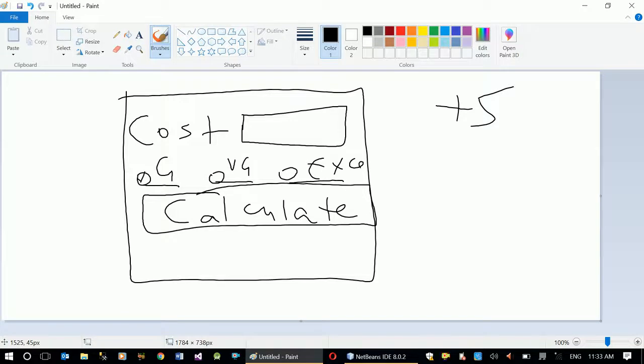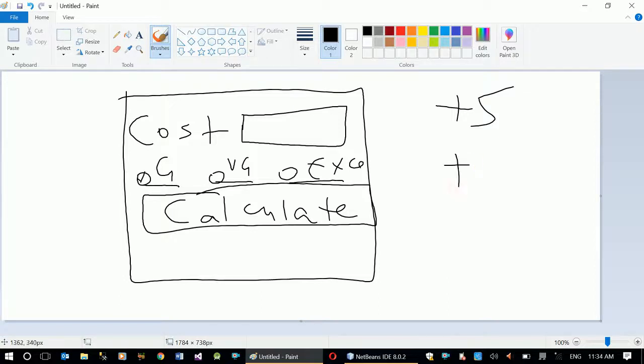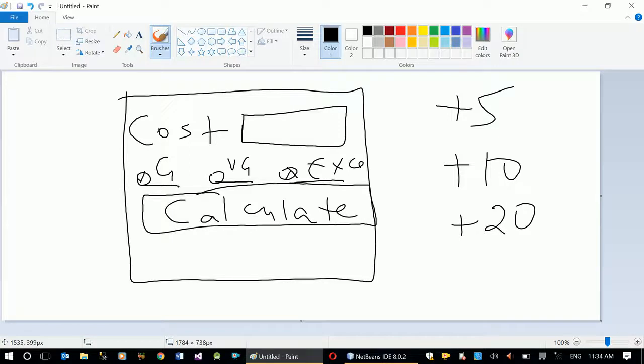To the basic cost. If selected is very good, then we will add 10. If selected is excellent, then we will add 20. Now let's design the project.